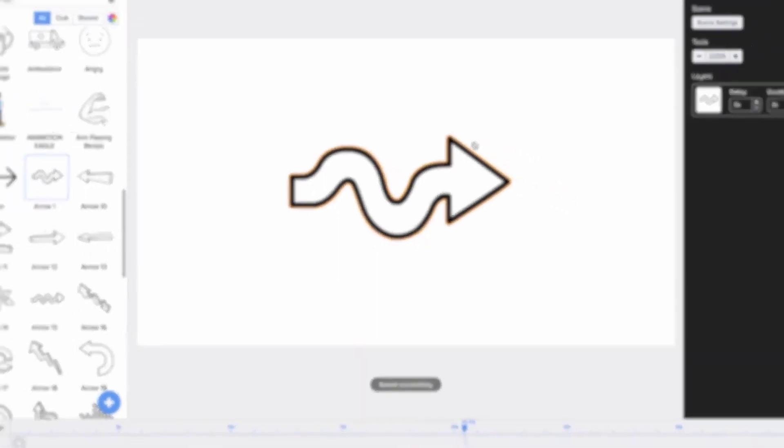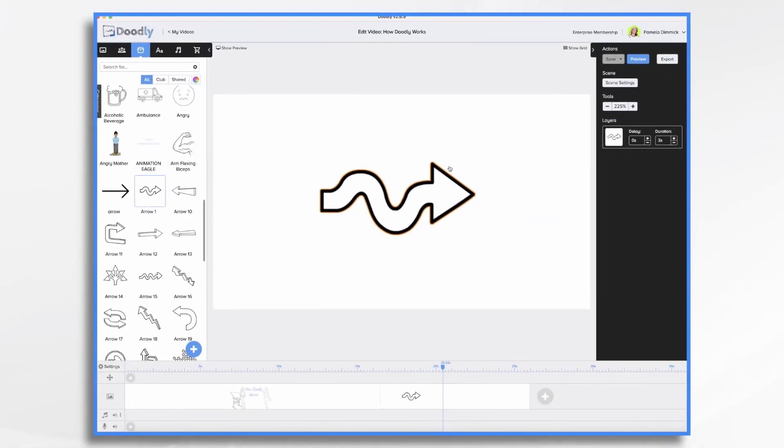So you want to kind of think about how it would be drawn, and then you're going to tell Doodly how to do that.